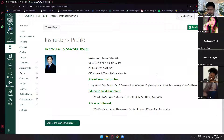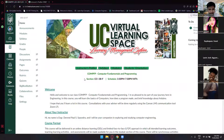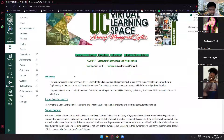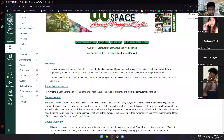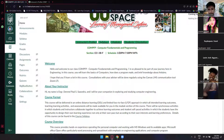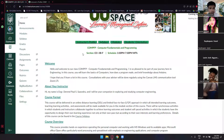If there are no more questions, we can move on. Let's go over the home page first. I hope you've already read some of the information here. You can see this is your section, the schedule of every class — 3:30 PM to 7:30 PM — and here is the course code of this subject.